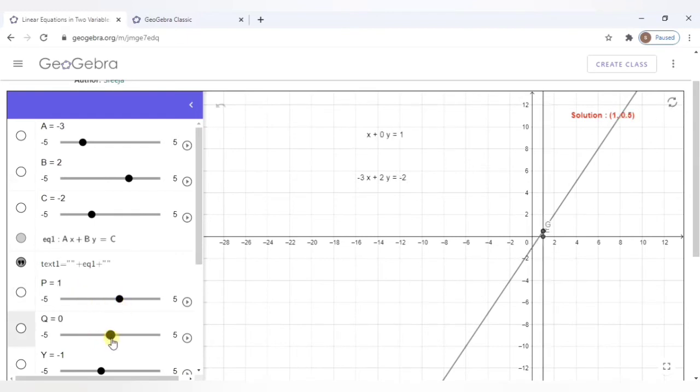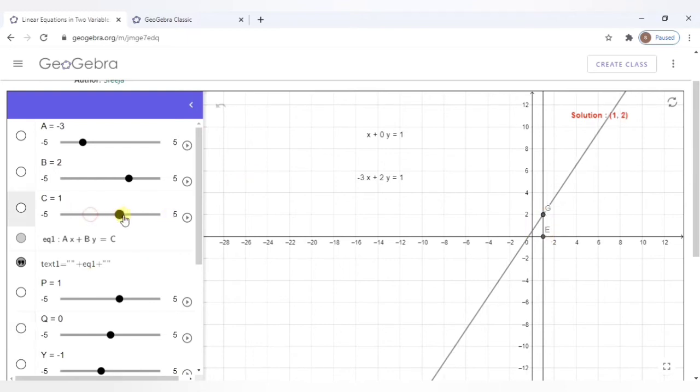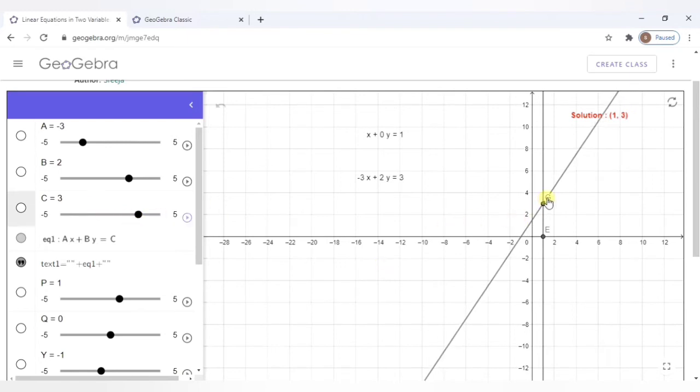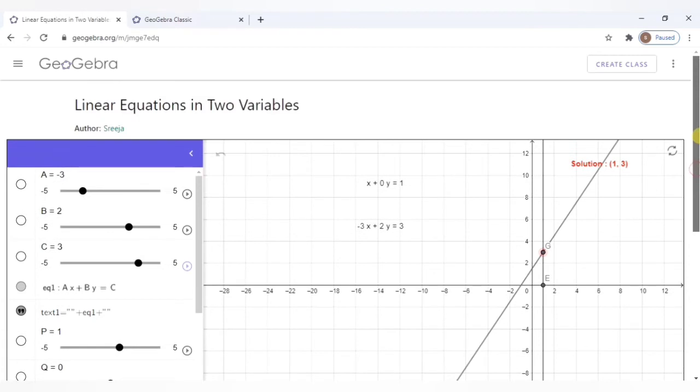A little animation is done here. And the point of intersection of the two lines, this point, if you see here clearly. This is the point of intersection of the two lines, which would be your solution. So this is a good way to show the students how to solve linear equations in two variables and the graphical representation of the same.